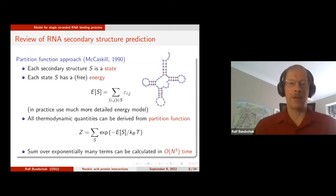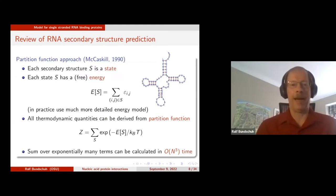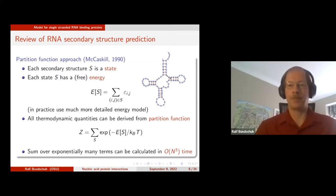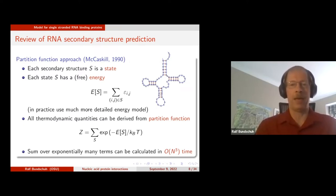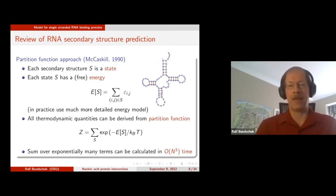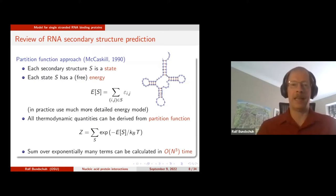This goes back to McCaskill in 1990, who said let's do statistical mechanics. Each secondary structure is a state — and remember, secondary structure is who pairs with whom. This is a discrete state space, a very big one. The number of structures is about 3^N for a molecule of length N, and RNA length is in the hundreds to thousands. So 3^1000 is an insanely large number of structures, but it's still a finite state space.